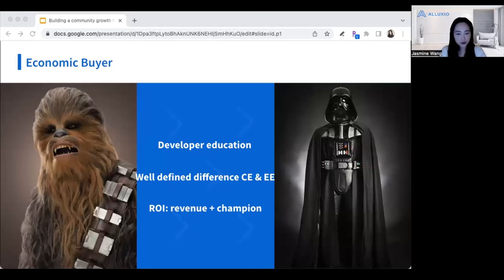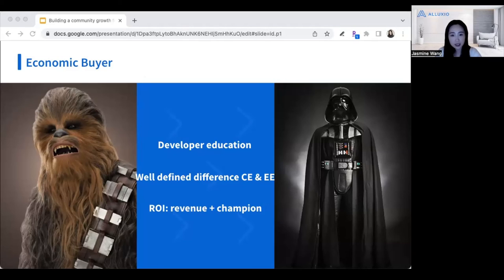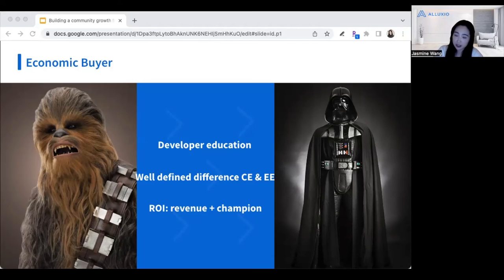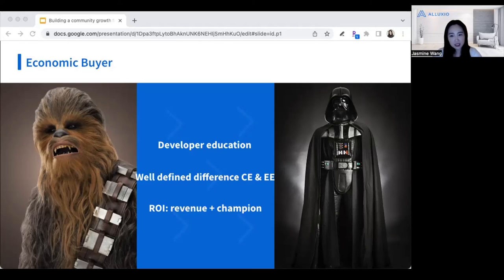Another example of how to turn the flywheel: ideally your super contributors can one day become your economic buyer — that is your sales team's dream. This does happen; it can take a while, but it does happen in our experience. As a community owner, you need to make sure you have the right developer education in place. They have to understand the difference between your community edition and enterprise edition, what level of support the enterprise edition provides, and what extra they gain by converting to an enterprise customer. That means you need a well-defined difference between those two products. The ROI you get from that is an immediate revenue gain for your company, as well as having an internal champion from the community side now turning into your internal technical guide as an enterprise customer.